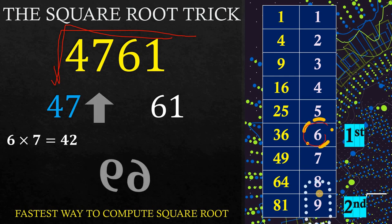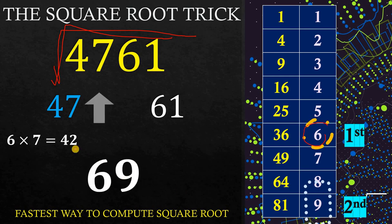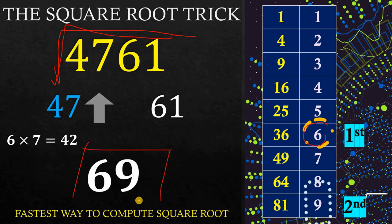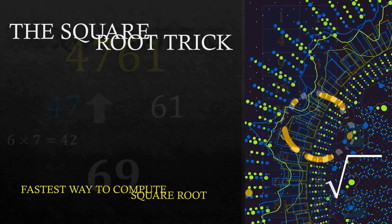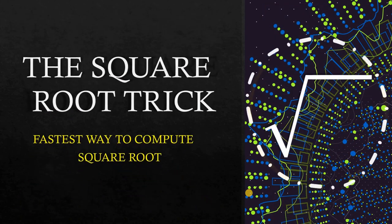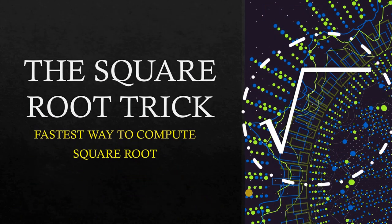And that is the answer. Alright, hope you learned something new today. And as always, we are done.